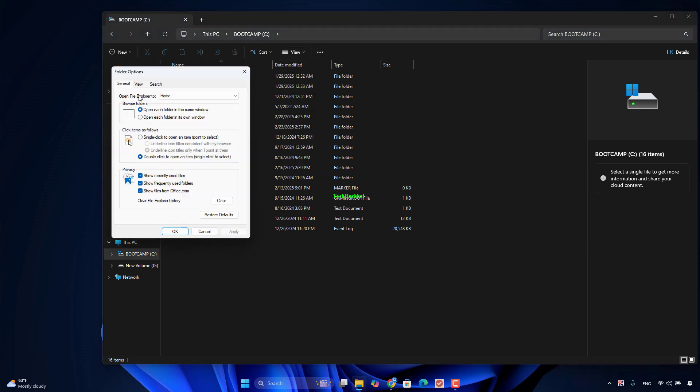Open File Explorer. Click the three-dot option and click Options. There are three tabs: General, View and Search. You need to click the Restore Default button on each tab and click Apply.